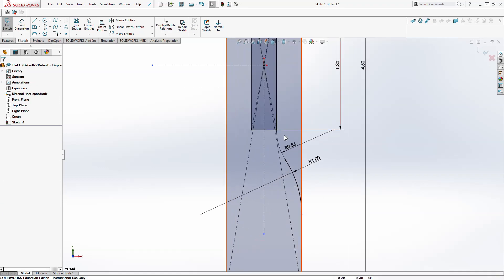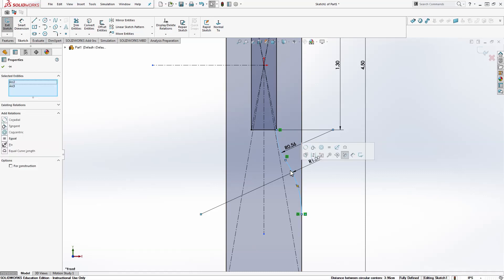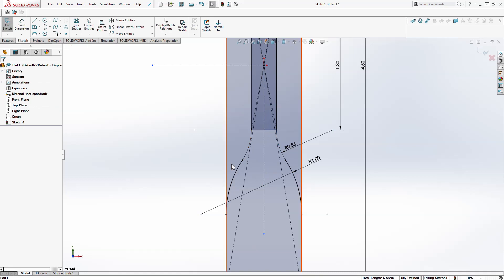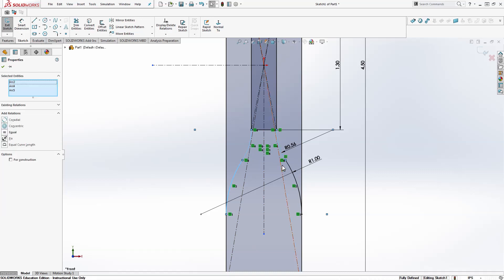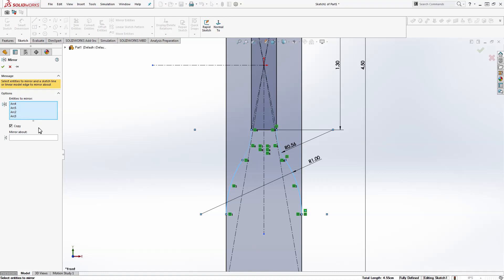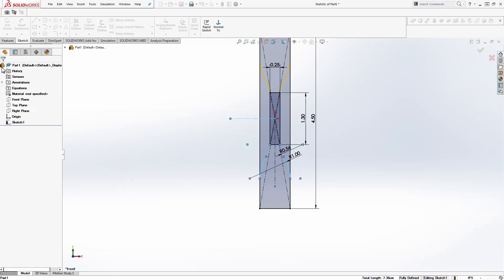Now I want to mirror these two arcs. So select both of them. Click this mirror entities button. You see they're pre-selected now. And you want to copy those and mirror about this vertical line. You see they show up. Hit the check box over here. Now select all four of them, one, and hold shift, two, three, four. Now we're going to mirror these entities and mirror about the horizontal line. And we'll see they show up up top. Hit the check box.